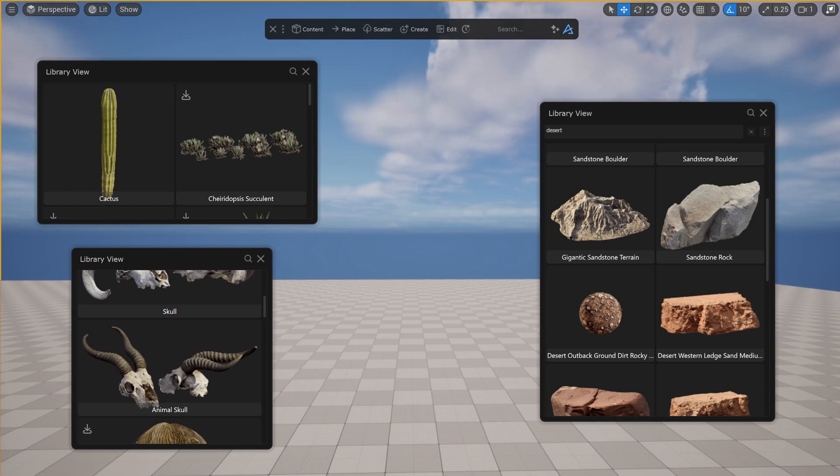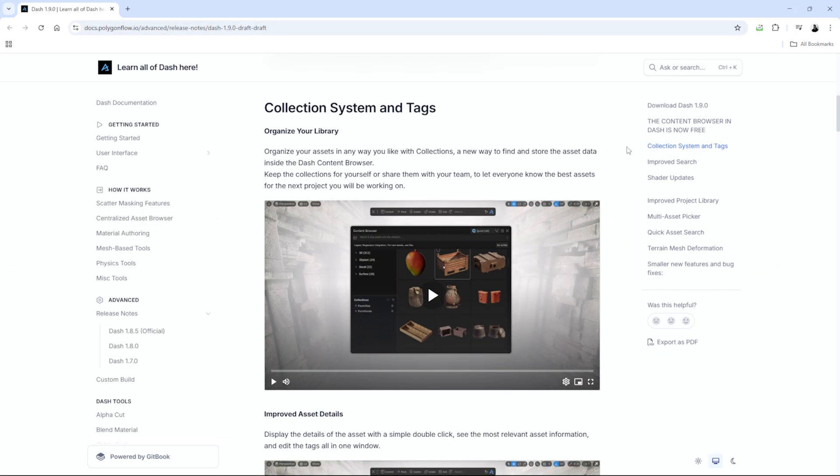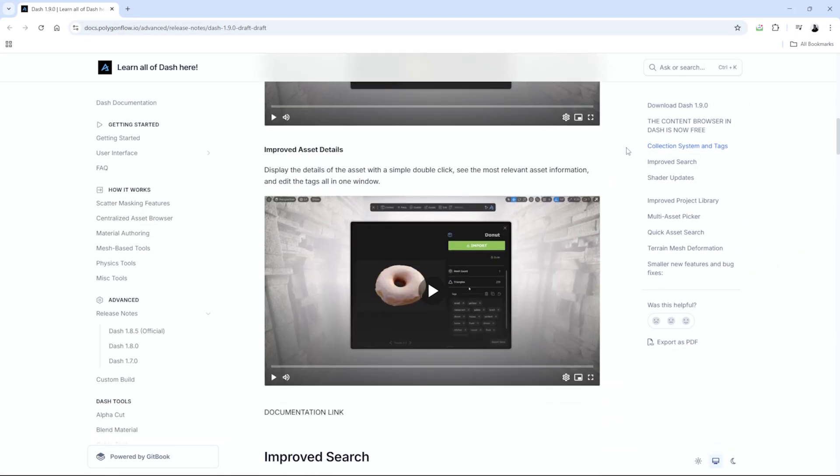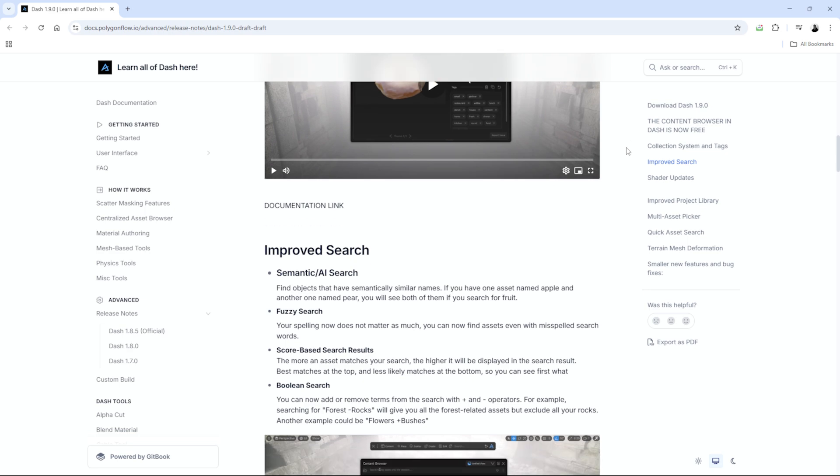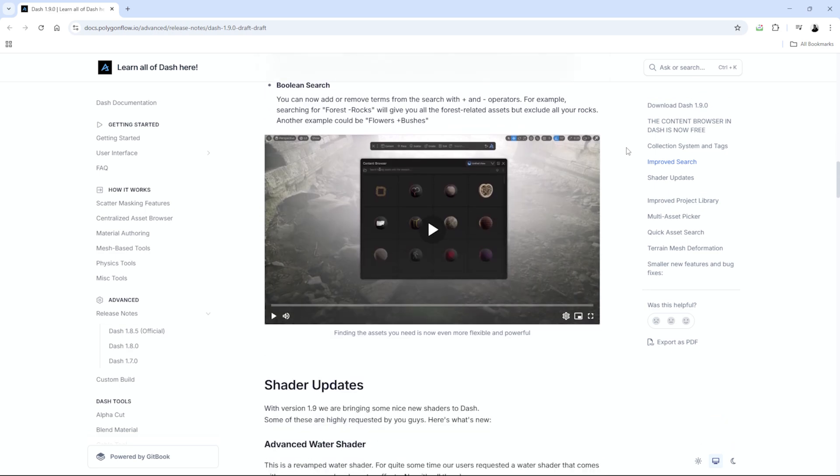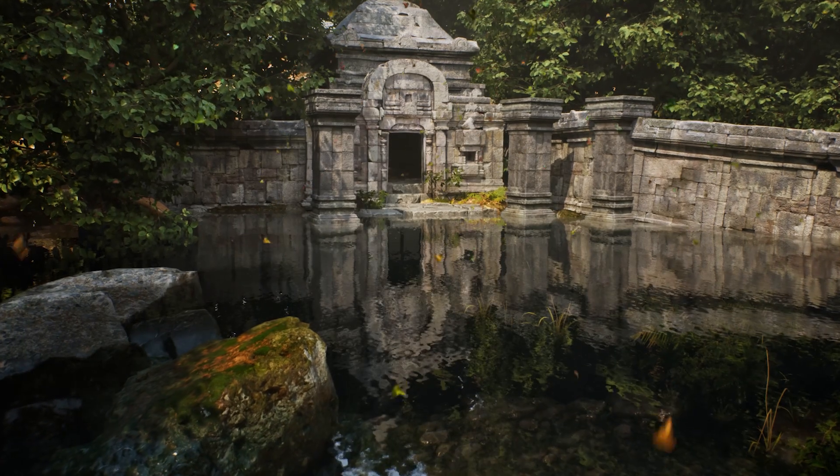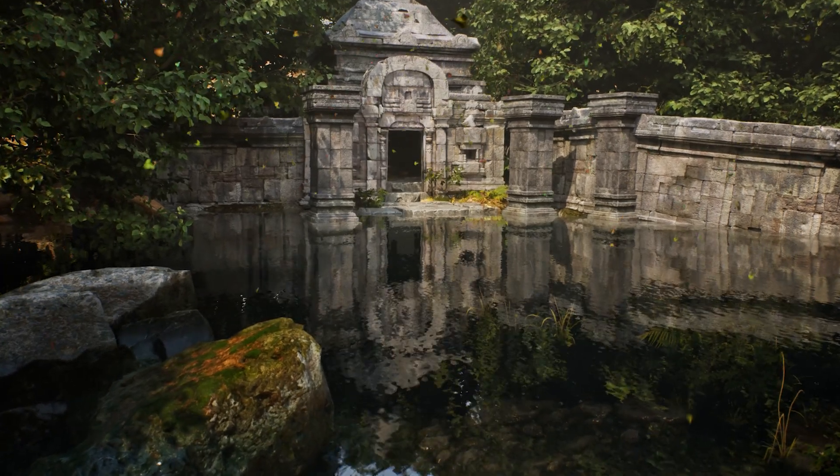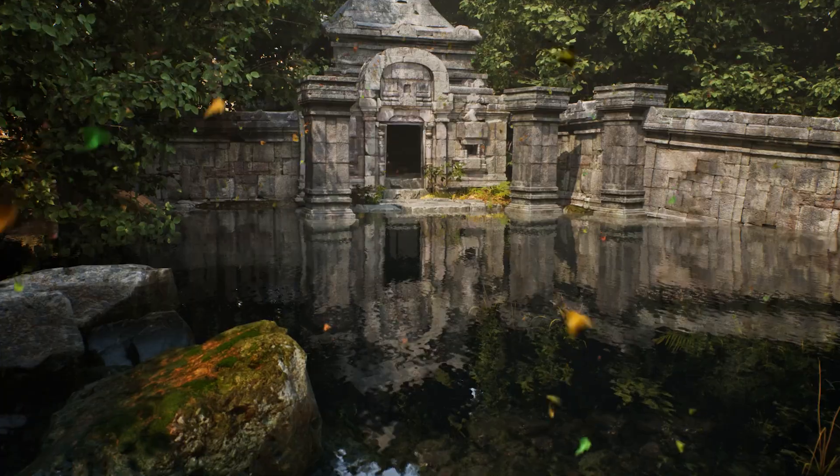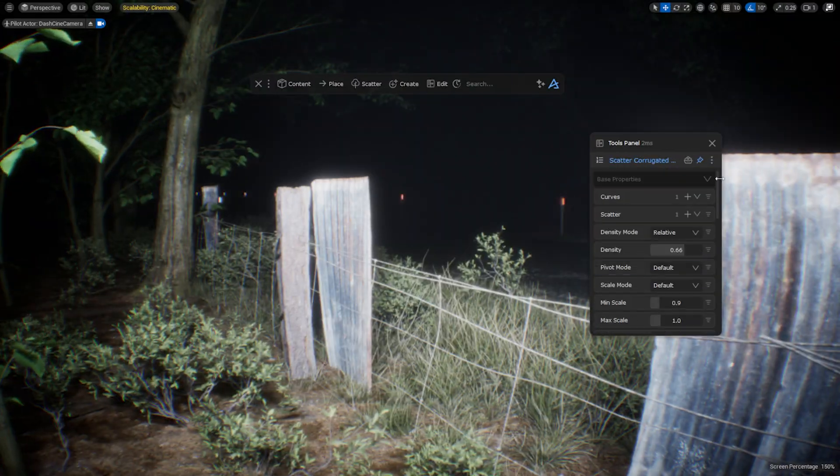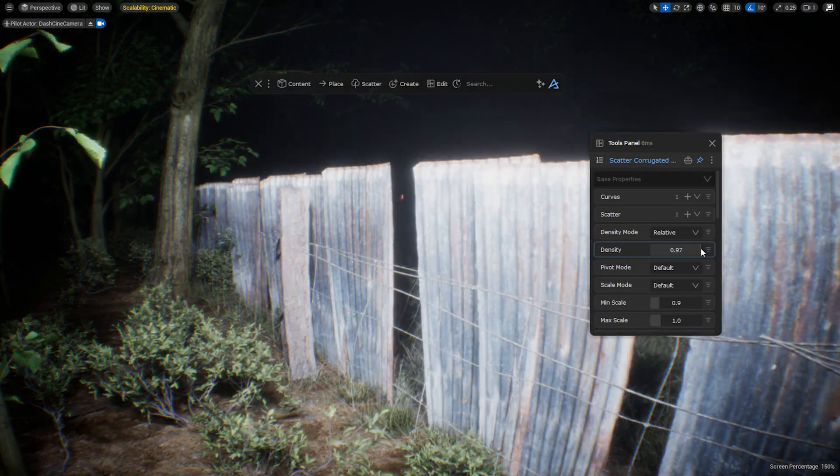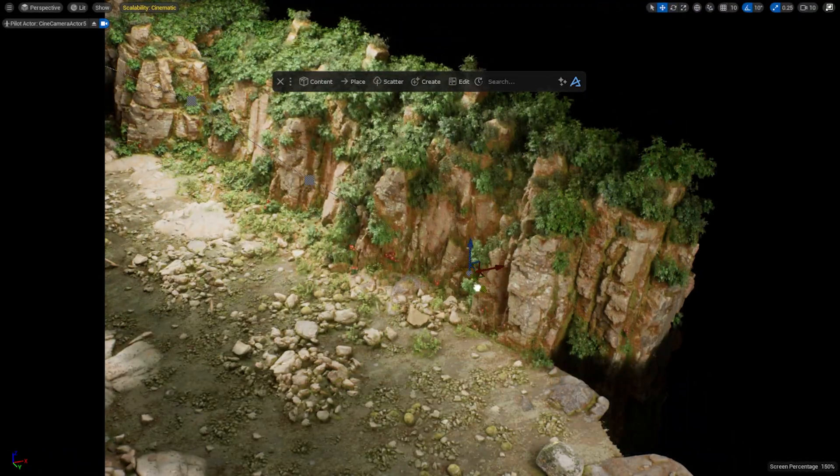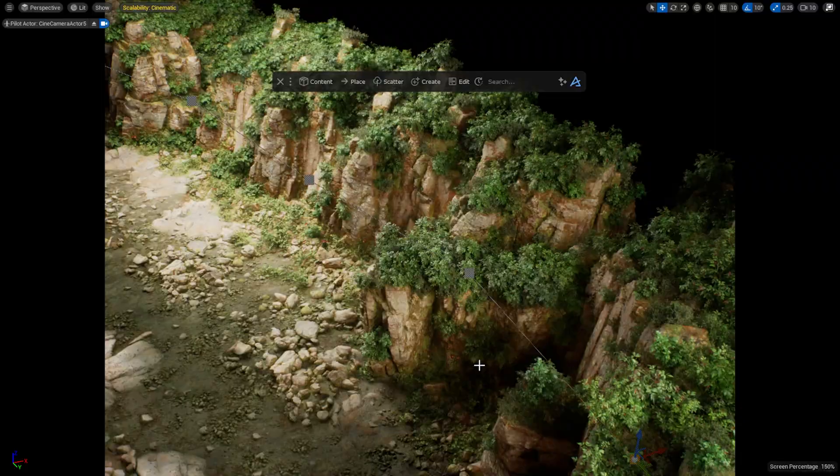And that's about it. We also have some smaller updates, so make sure to check out our documentation on our website. We hope you enjoyed the new features and if you like, you can try Dash for free. For more content like this, follow our YouTube channel and join our Discord server. Thank you for watching, see you in the next one.